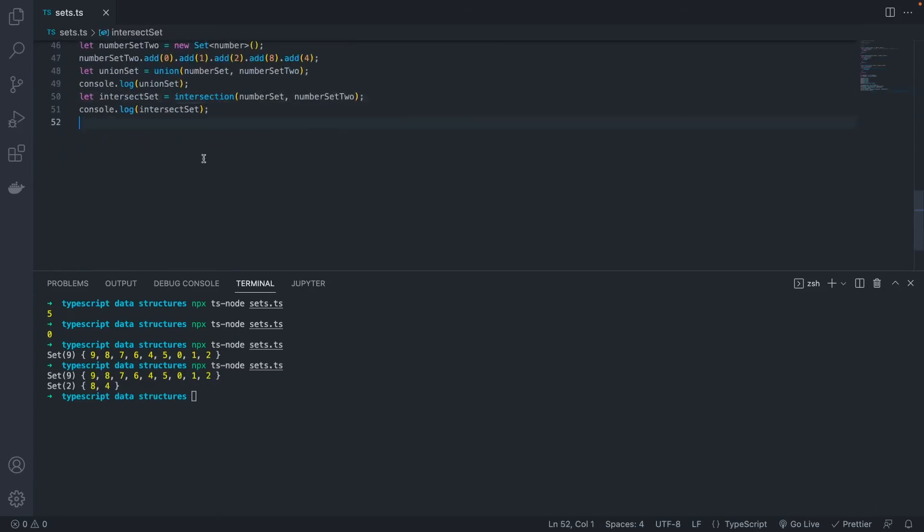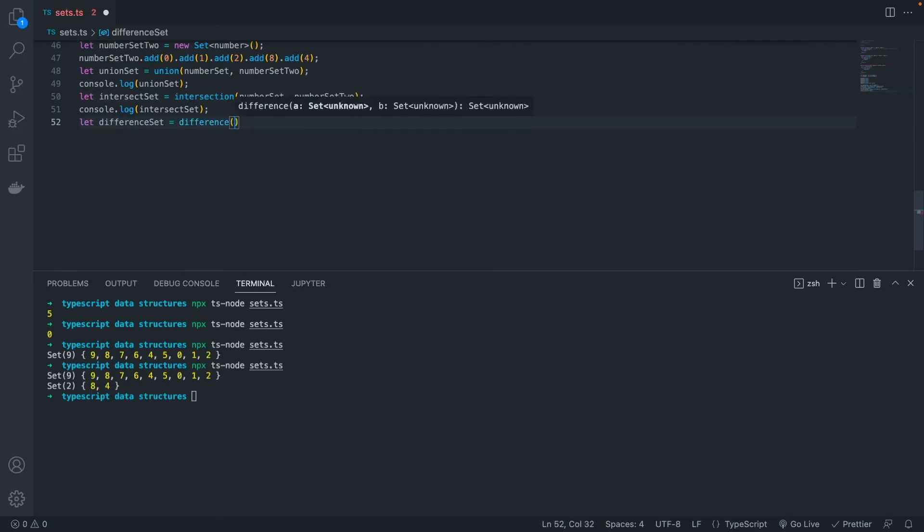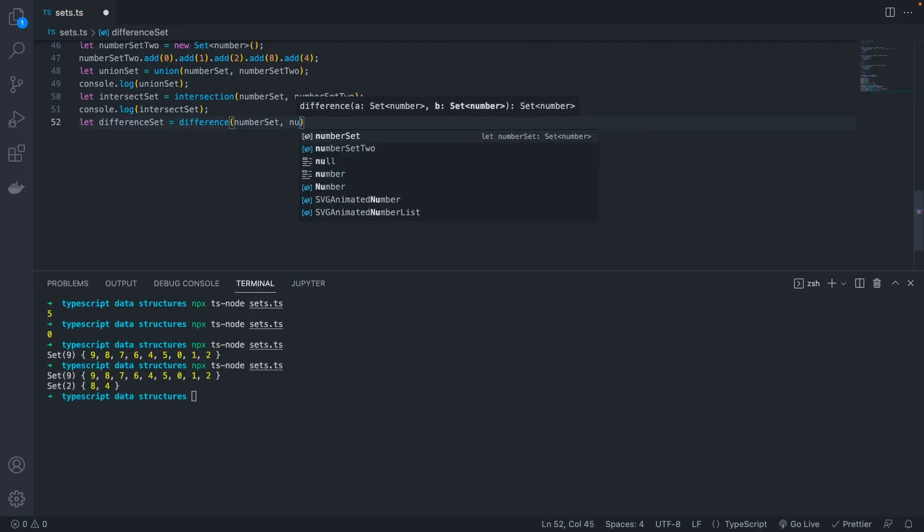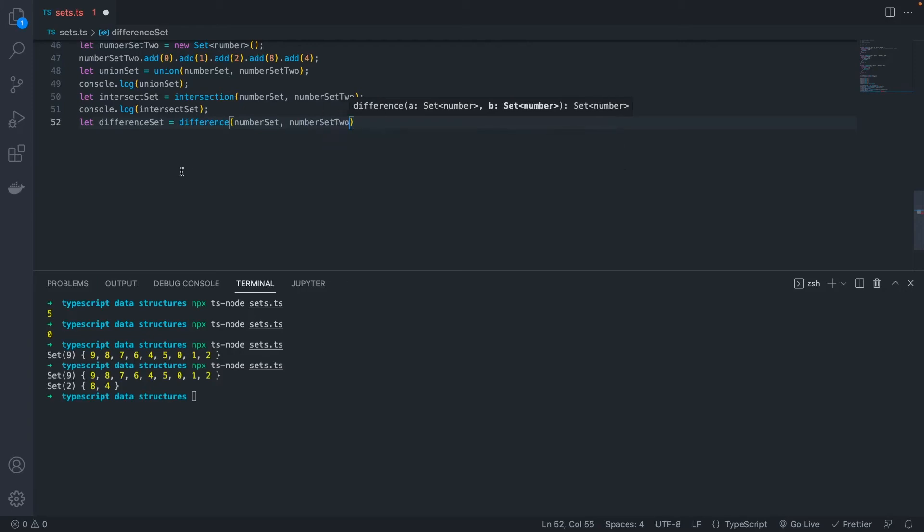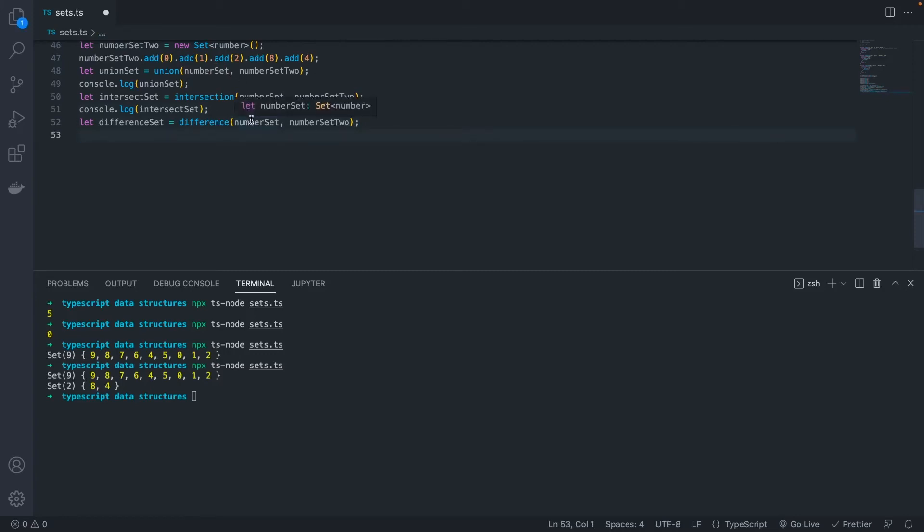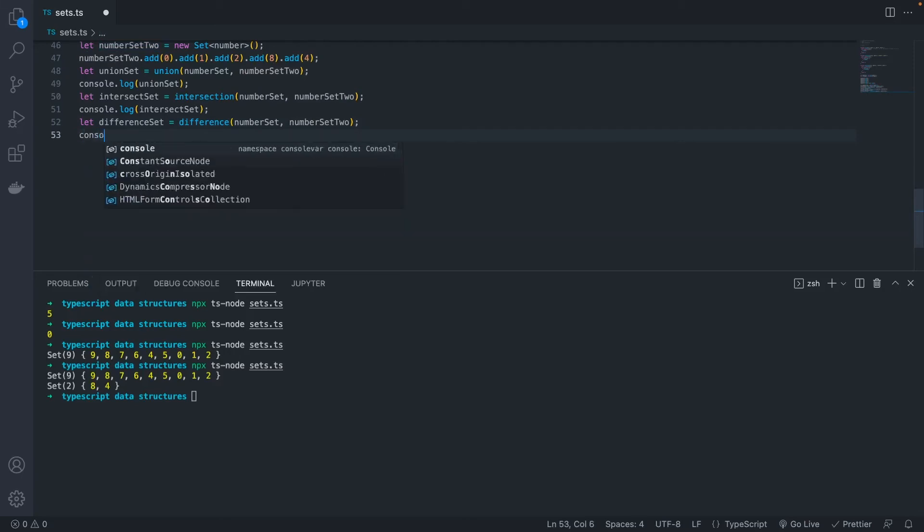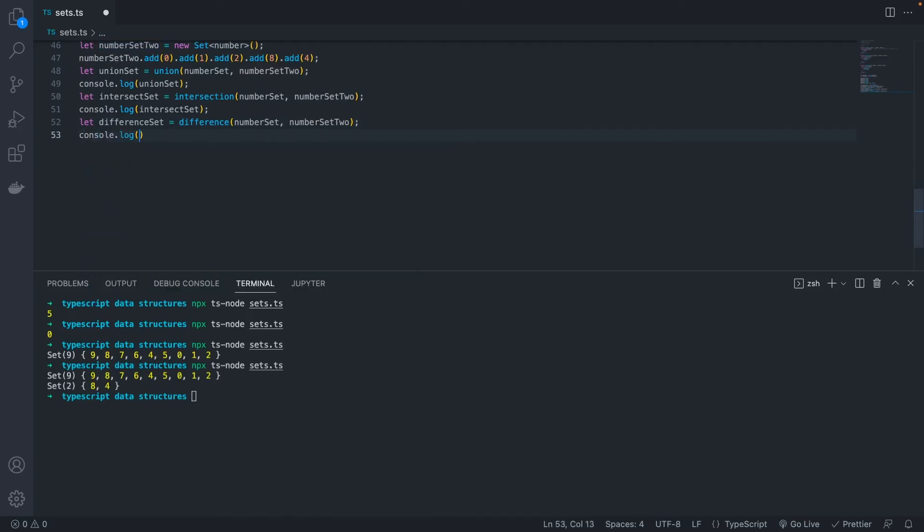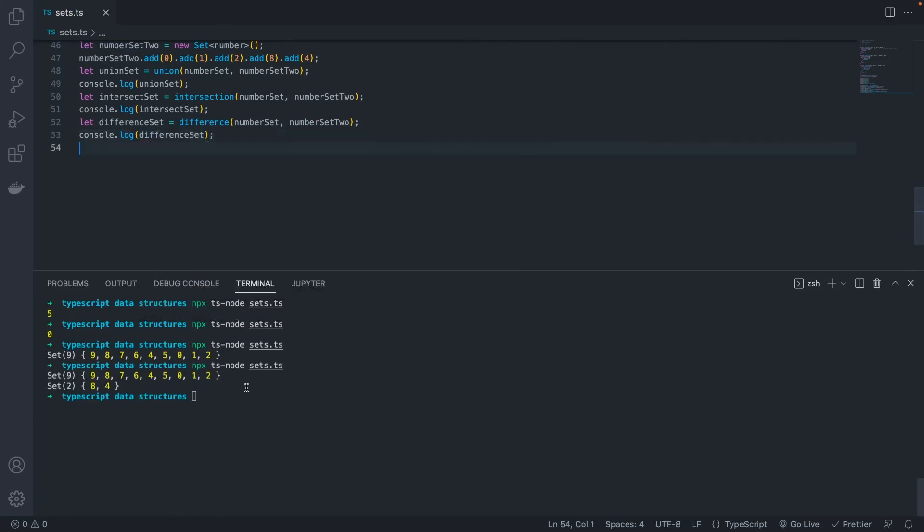All right. We'll come down here. We'll make our different set and set it equal to the difference. Now, this will differ based on which way you do this. The other two are the same either way, but the order of parameters here actually does make a difference. So in this example, this will give us everything that's in numberSet that is not in numberSet2. So we know that 8 and 4 are in both. So we should see everything that is in numberSet except 8 and 4. Yep. And so our set has four elements now, 9, 7, 6, and 5.